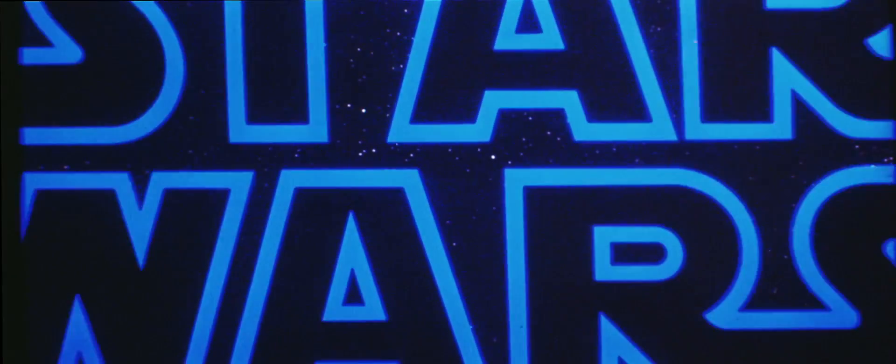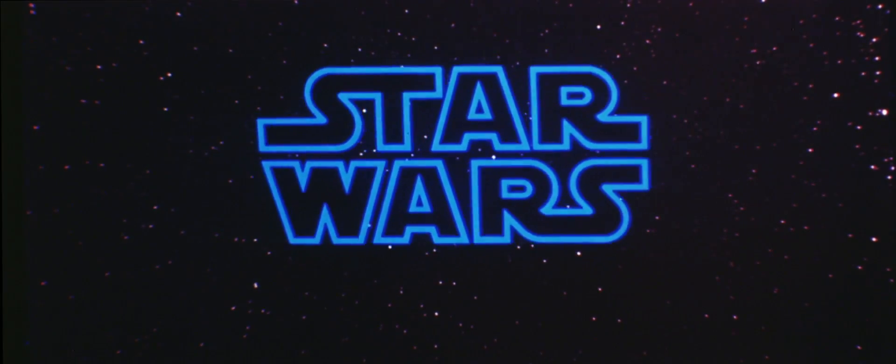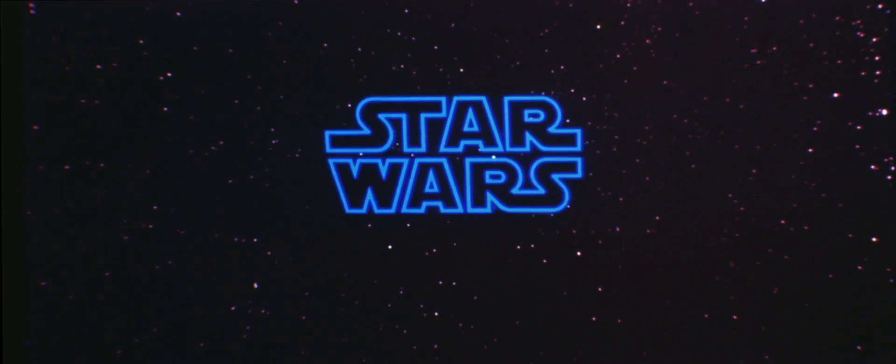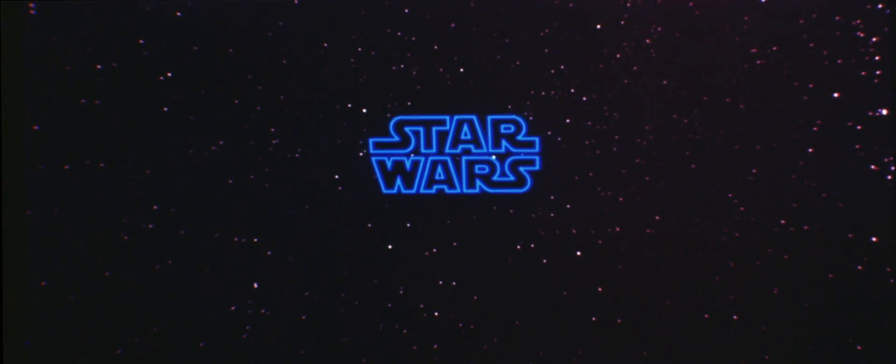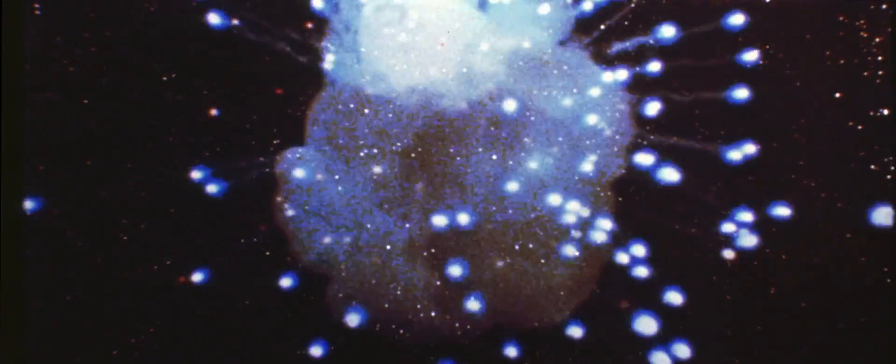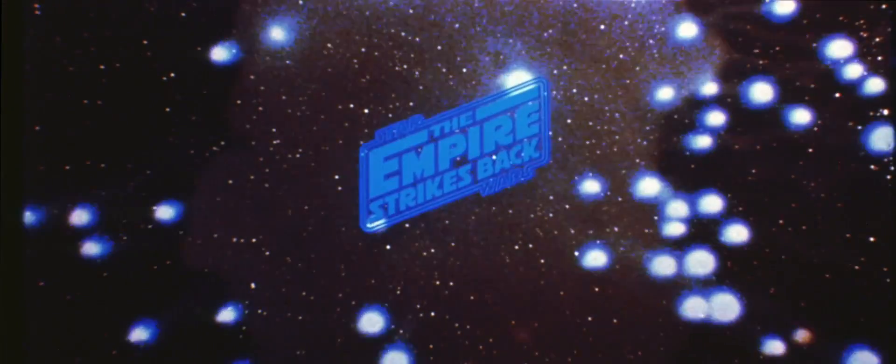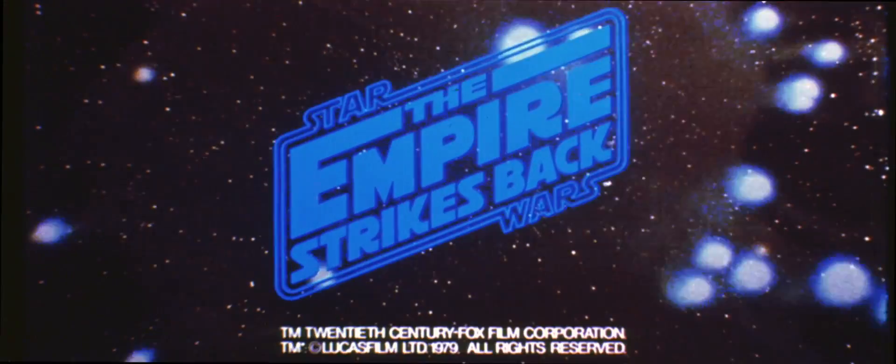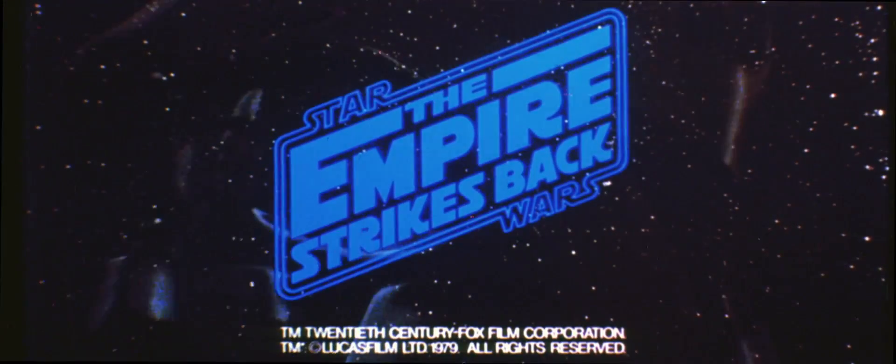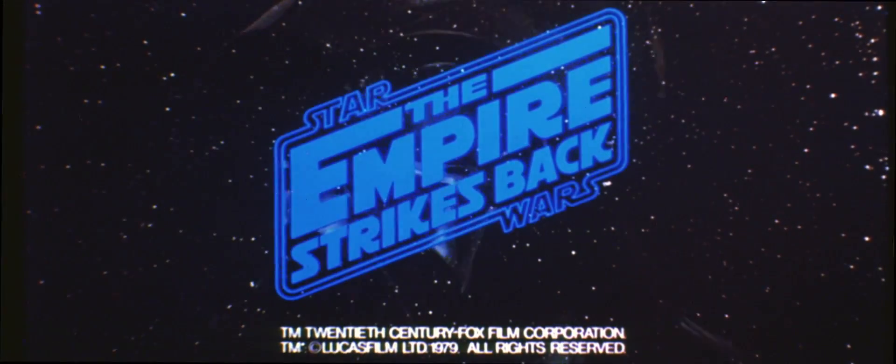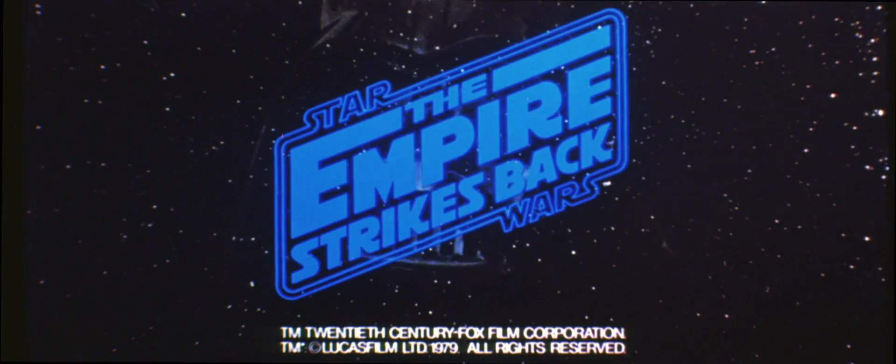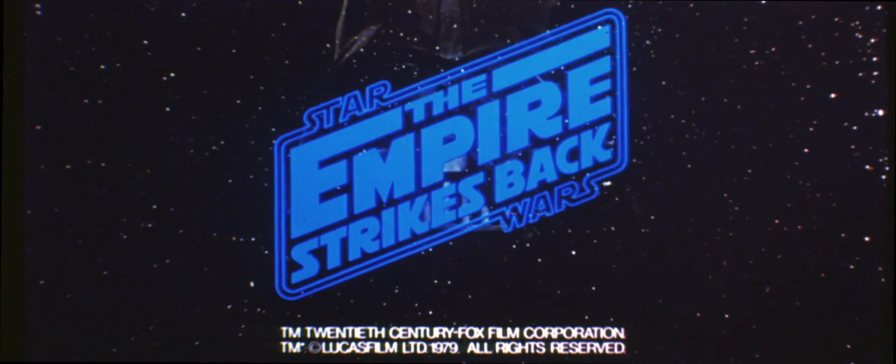In a spectacular new episode of the continuing Star Wars saga. The Empire Strikes Back. Coming to your galaxy this summer.